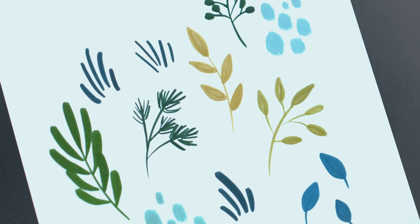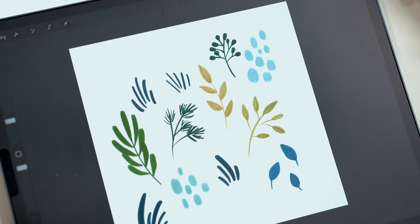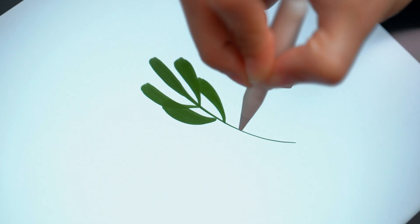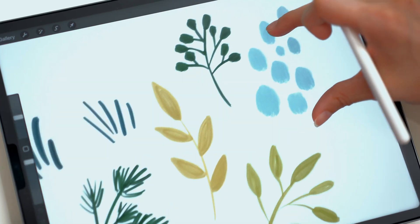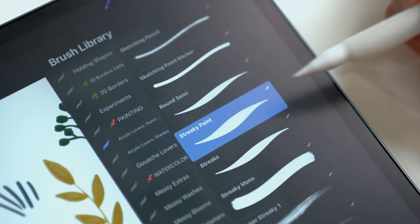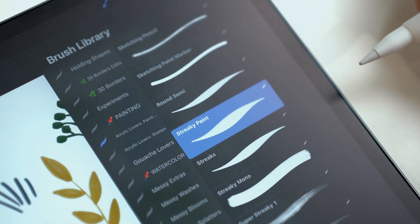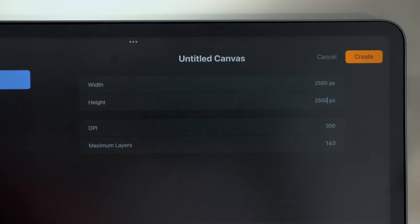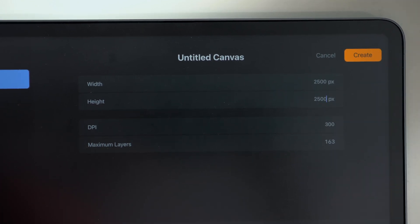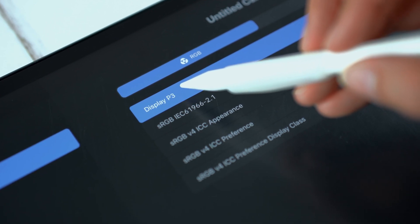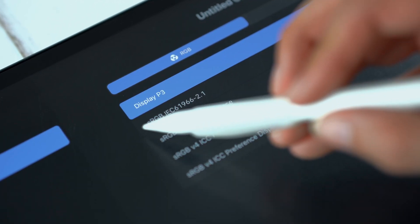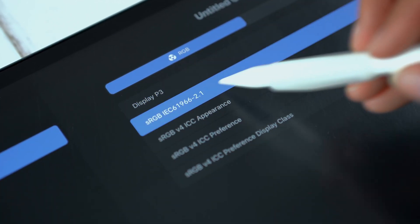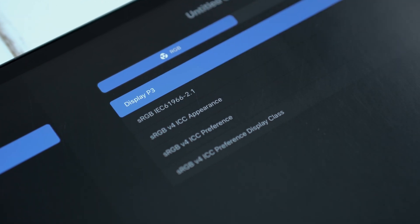The first thing we need to do is take our illustrations from Procreate and bring them into Photoshop. I've created some simple foliage doodles for this example using my streaky paintbrush from my acrylic lovers brush set. This canvas size is 2500 pixels by 2500 pixels at 300 dpi. I'm working in the DisplayP3 color profile, but if you're on an older iPad and don't have access to that, then the default sRGB color profile works perfectly fine.